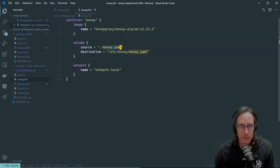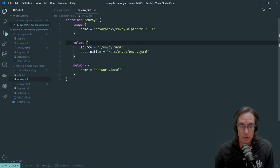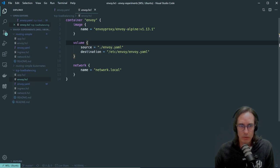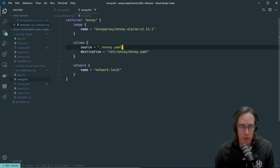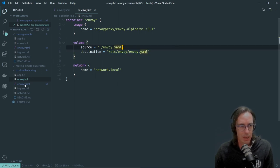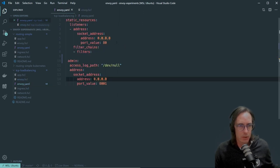By default, when the Docker container starts, it's going to start Envoy — which is as simple as calling the Envoy process — and it's going to specify the configuration file, which is located in /etc/envoy/envoy.yaml. So I'm just going to mount my envoy.yaml into that location.